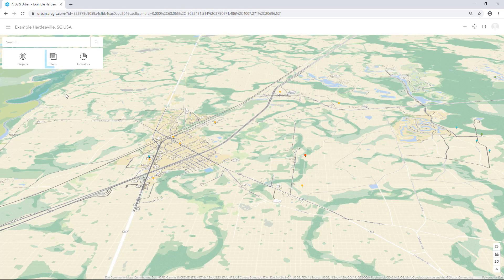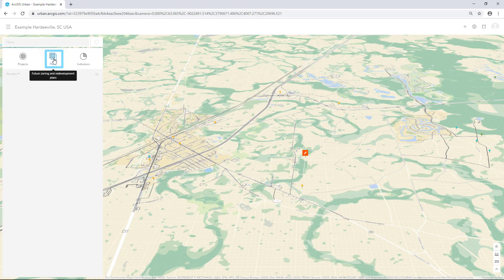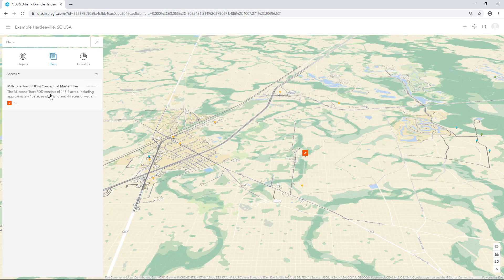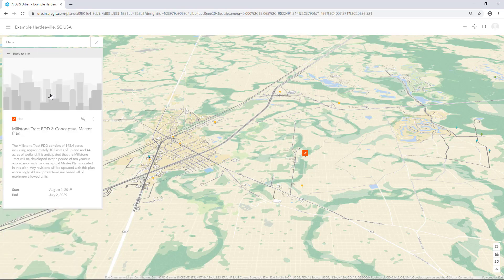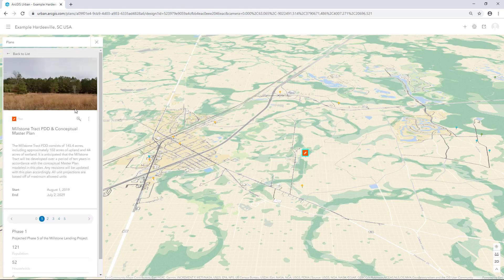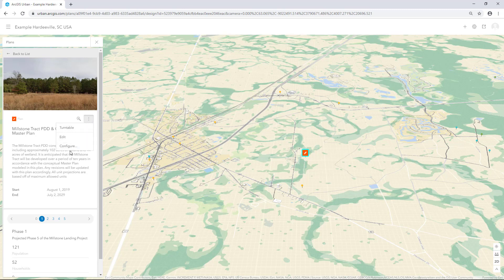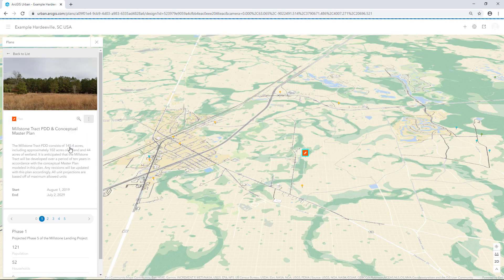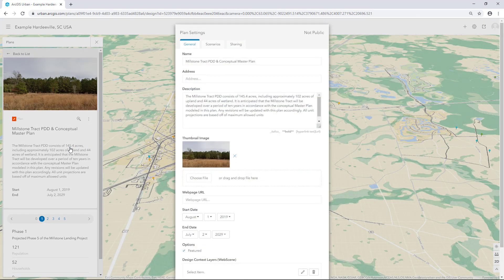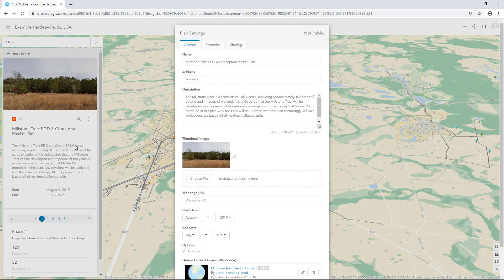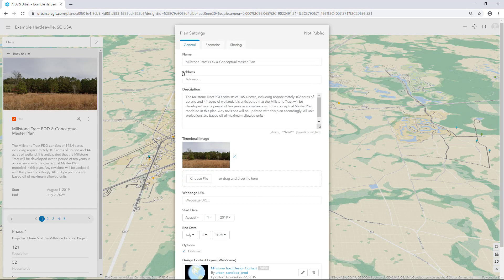Click the Plans icon, select the Millstone Track Conceptual Master Plan, select the Option button and click Configure. In the Plan Setting dialog box, click the Scenarios tab.